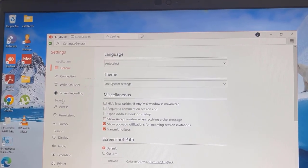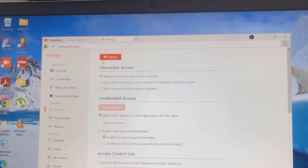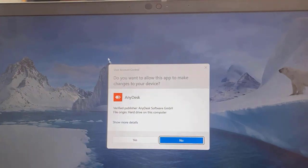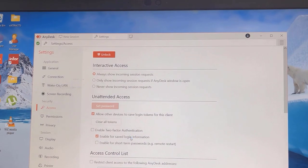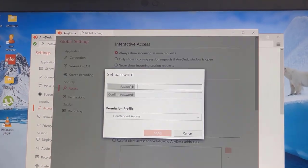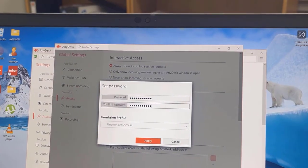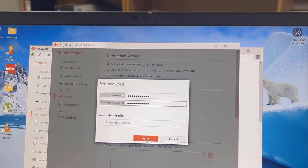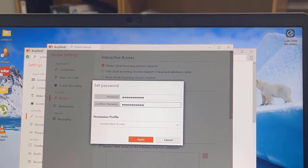But guys, I need to mention that before you can get this done, you need to set up unattended access. I'll click set password, enter a strong password, confirm it, click the apply button to set up the unattended access.